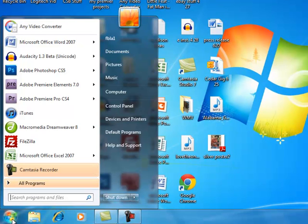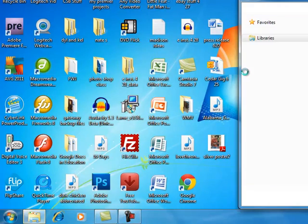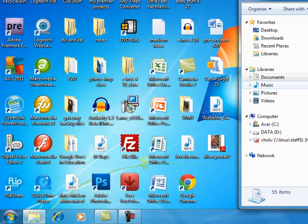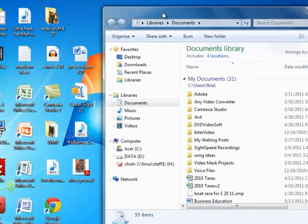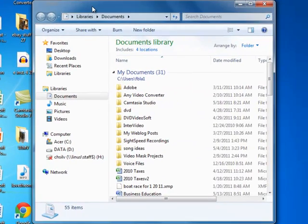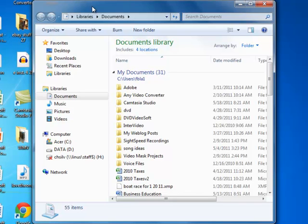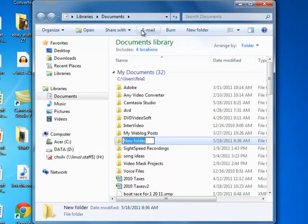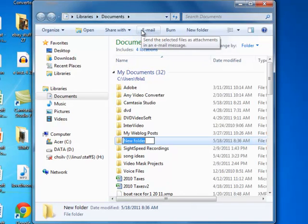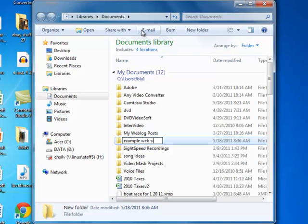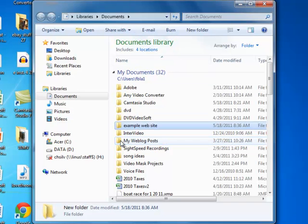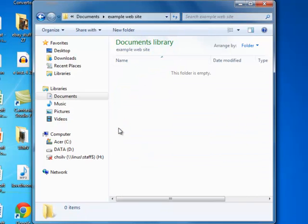We'll go to Documents, and students, if you're using a server account, you can go ahead and put this new folder in your server account. So we're creating a new folder and we're going to call this example website. Right now if we open up that folder, it's going to be empty.